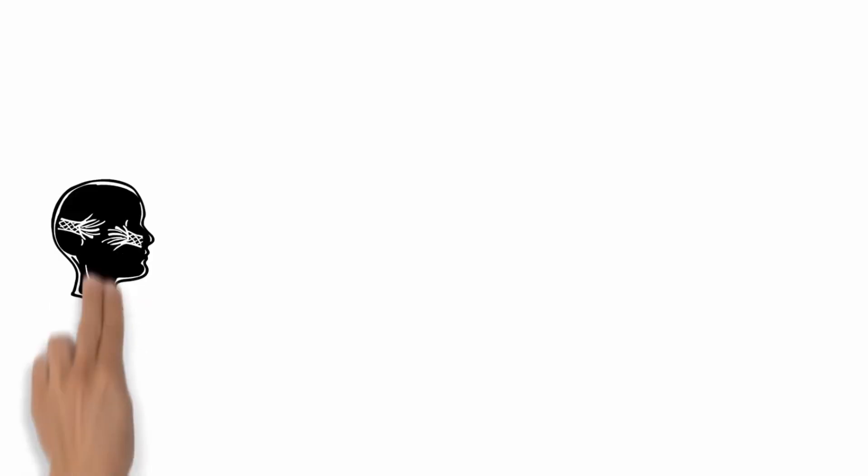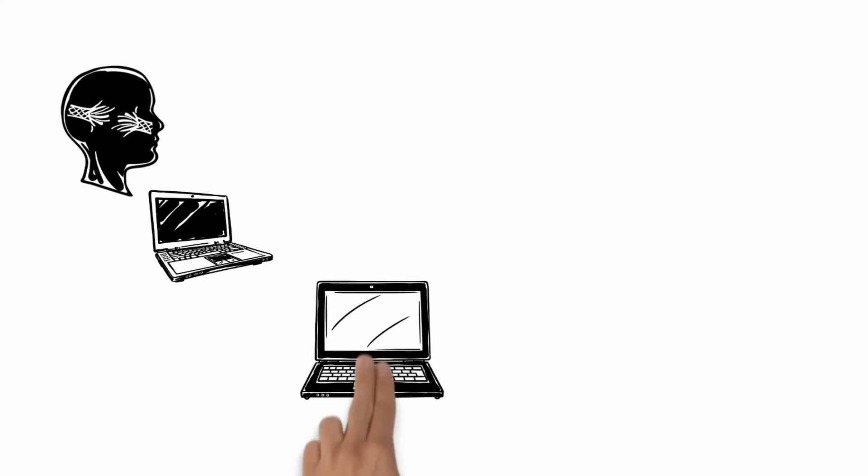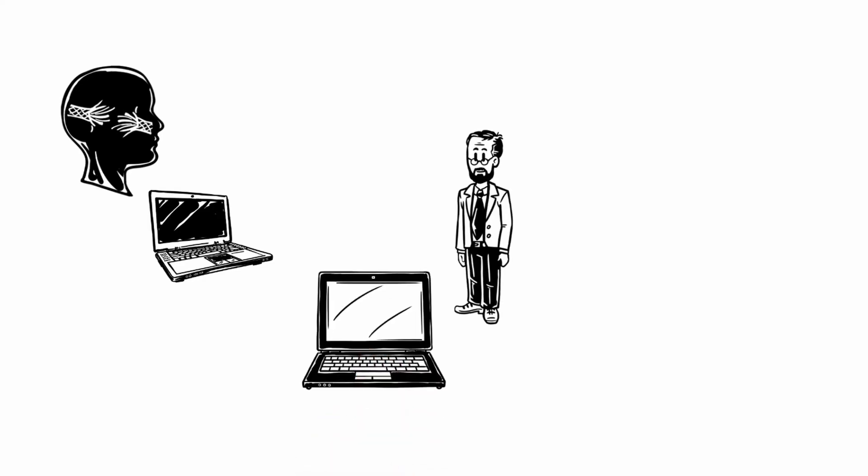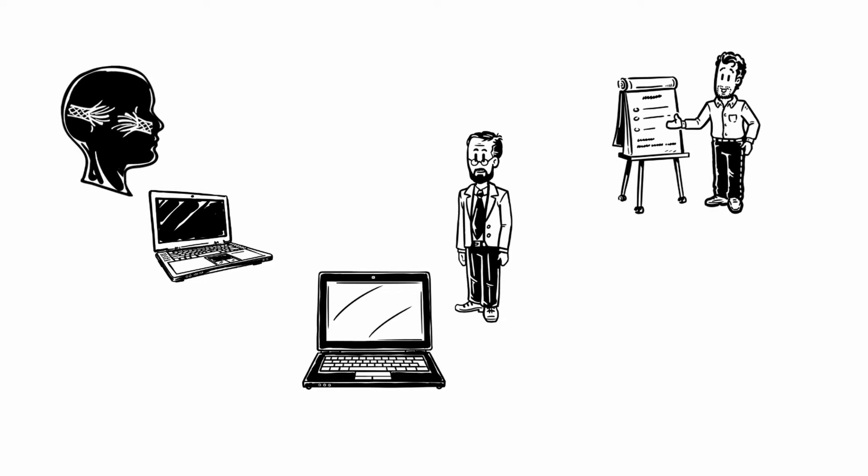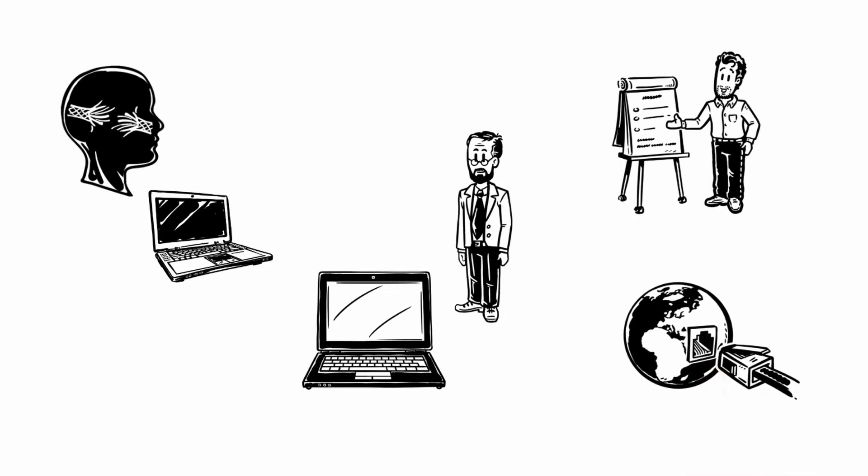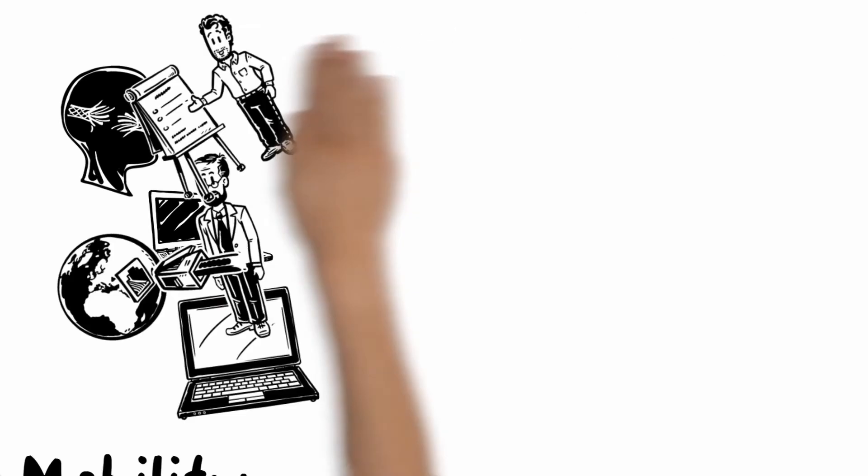Luckily, he can borrow one from his business partner. Now, quickly finishing the presentation. Thanks to the cloud, he has access from everywhere to his files. And this is already advantage one: increased mobility.